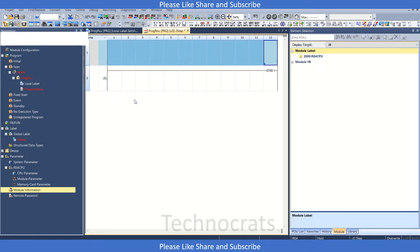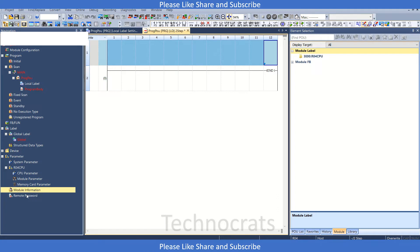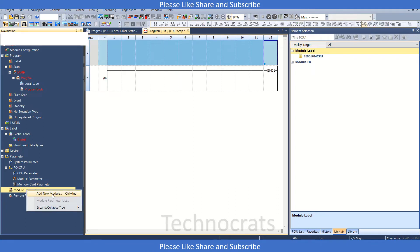We will be using the R04 CPU with R63 DA4, which is our digital-to-analog card. I have the R04 CPU here. I'll right-click on module information and click on add new module.